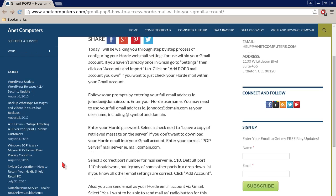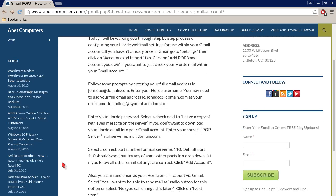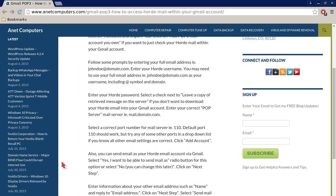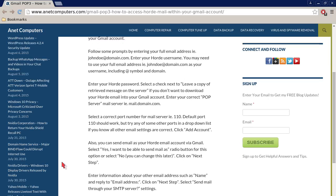Follow some prompts by entering your full email address, for example, johndoe@domain.com. Enter your Horde username. You may need to use your full email address, for example, johndoe@domain.com as your username including @ symbol and domain.